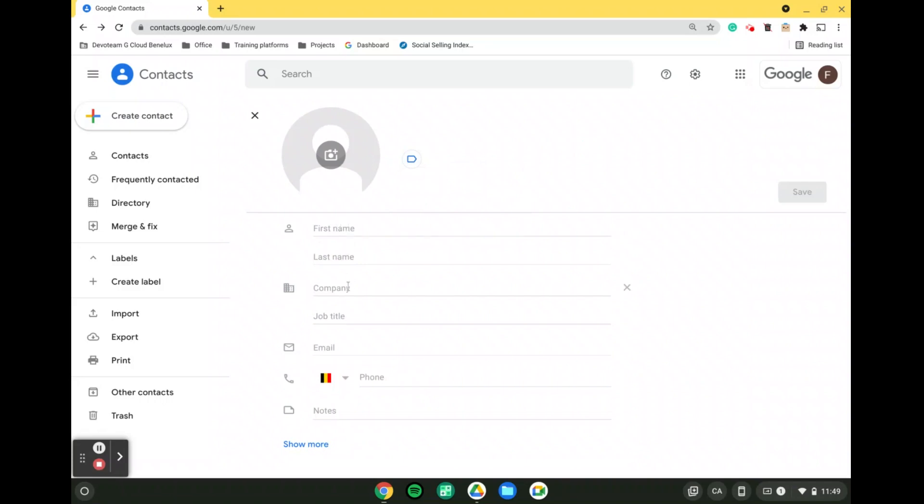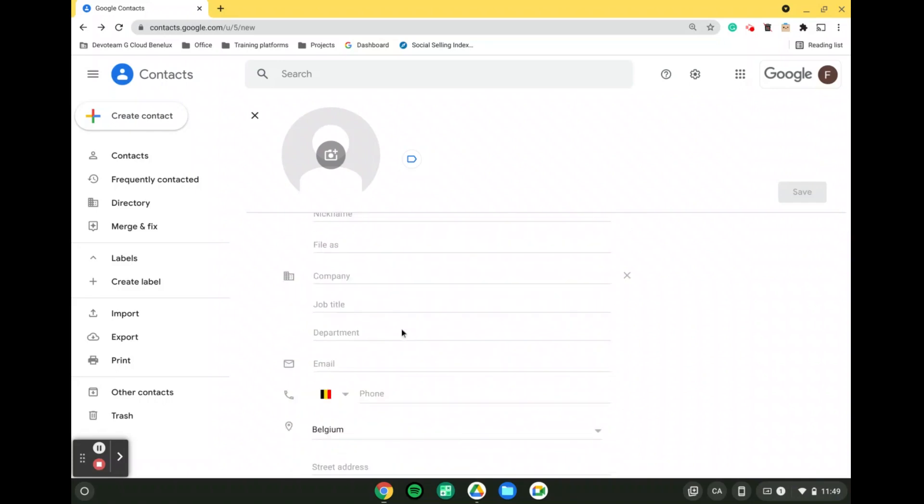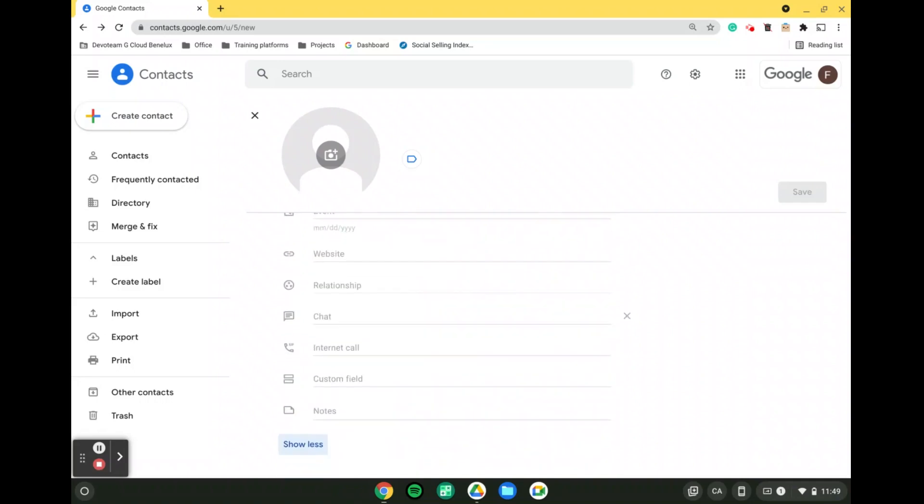So first name, last name, company, job title, email, and phones. And we do have a couple of other information fields that we can keep on adding in.